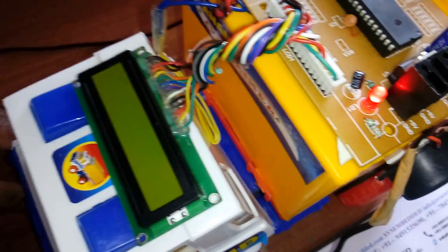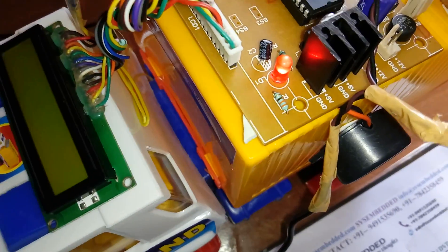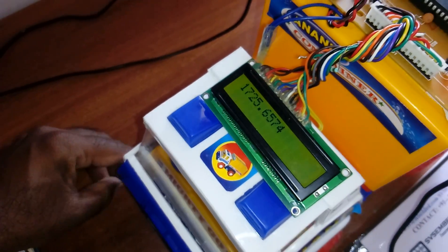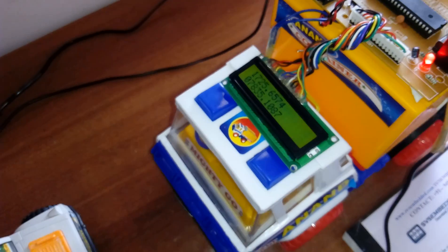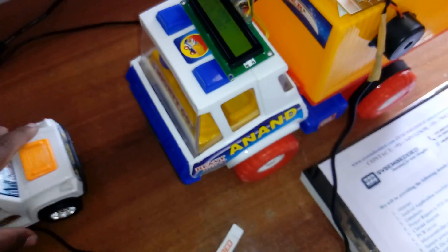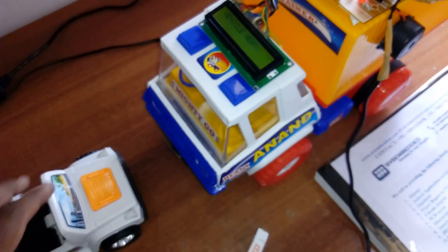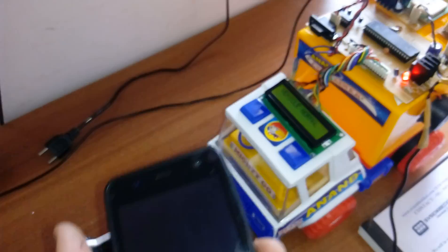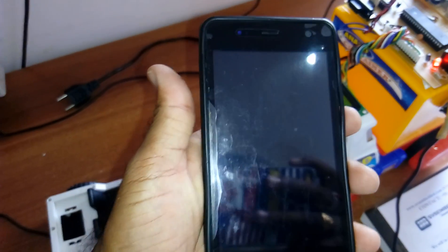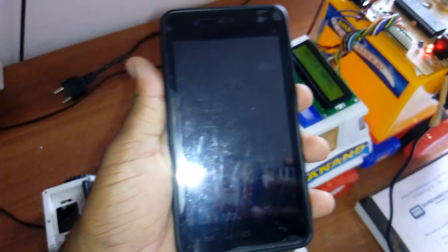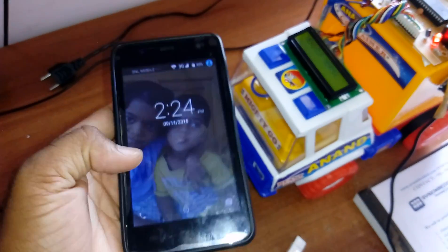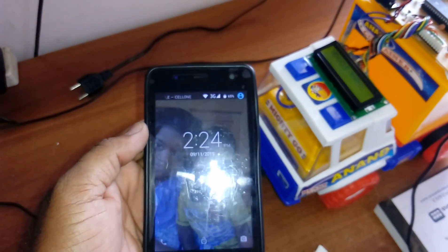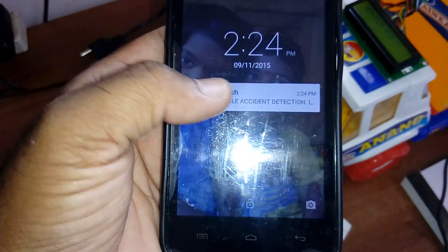The buzzer will turn on. It will get latitude and longitude. We will get one SMS that says vehicle accident occurred, latitude and longitude.